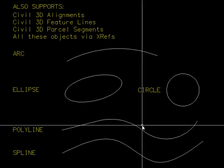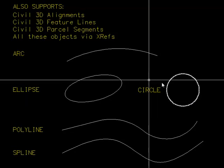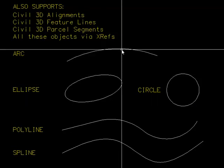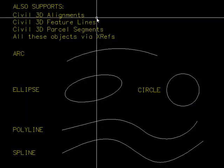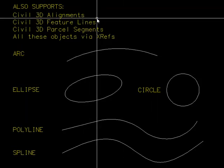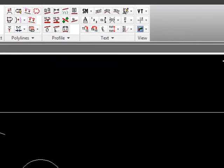It works with polylines both 2D and 3D, ellipses, circles, and arcs. It also supports Civil 3D objects like alignments, feature lines, and parcel segments. All of these objects can be used via external references as well.